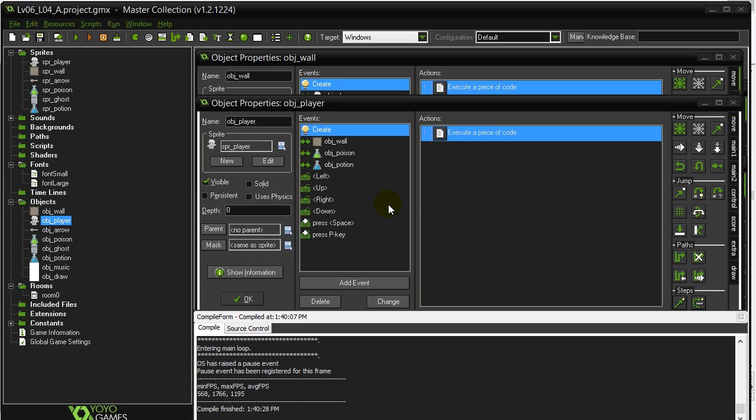Alright, let's get started with this video. It's going to focus on the draw event of your objects. It's going to be something a little different.